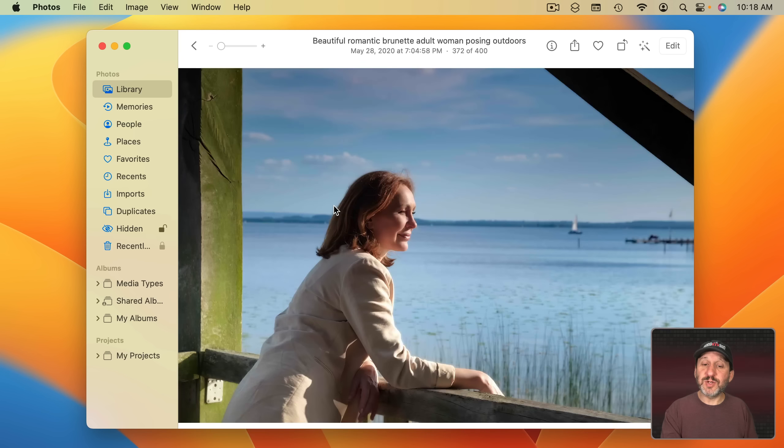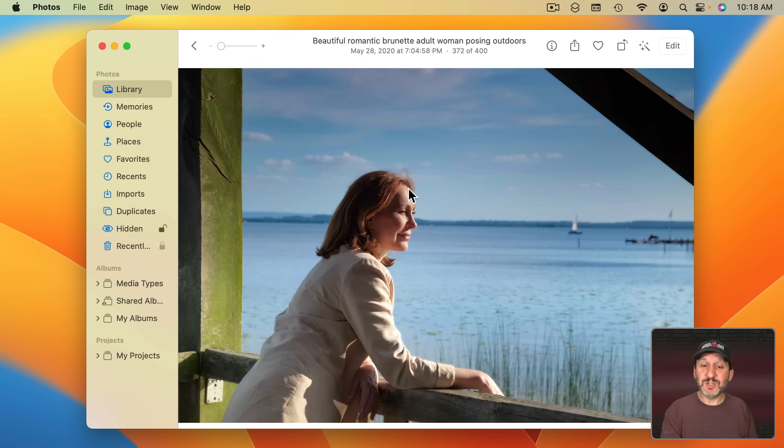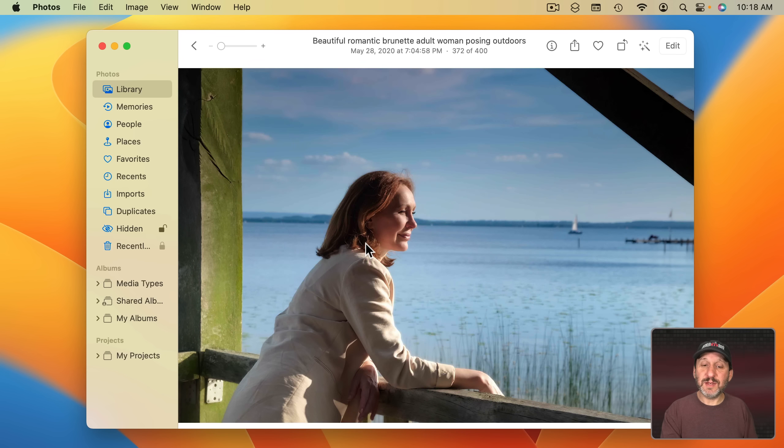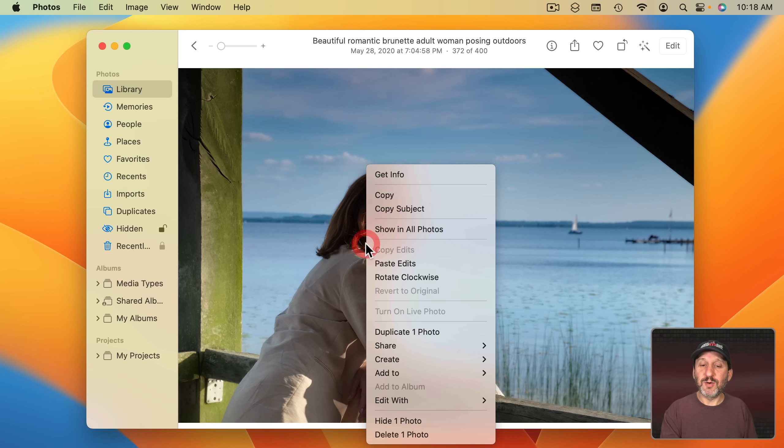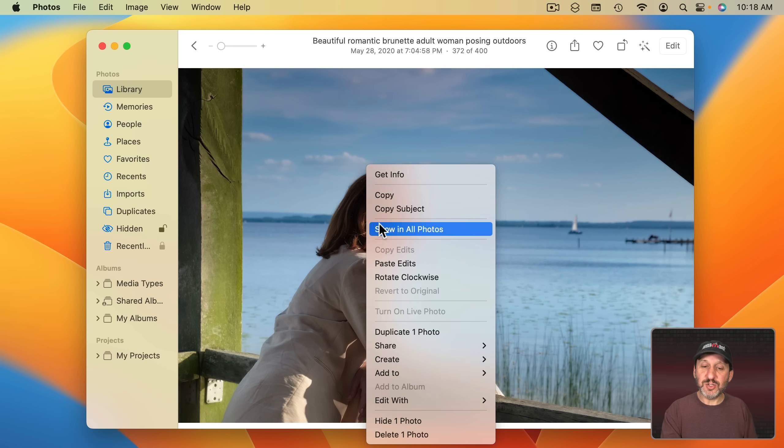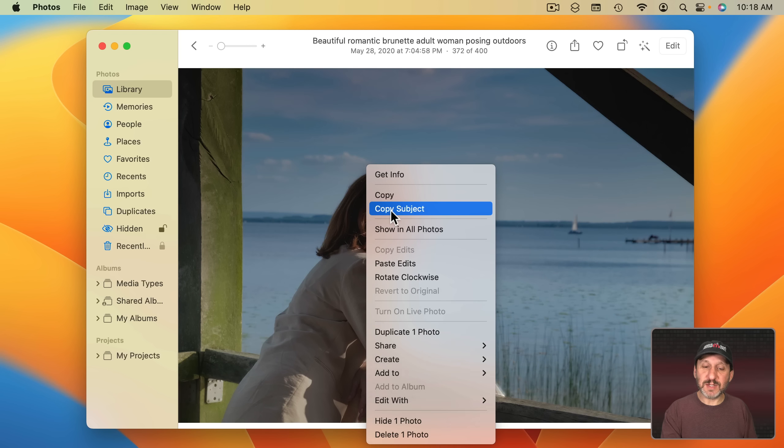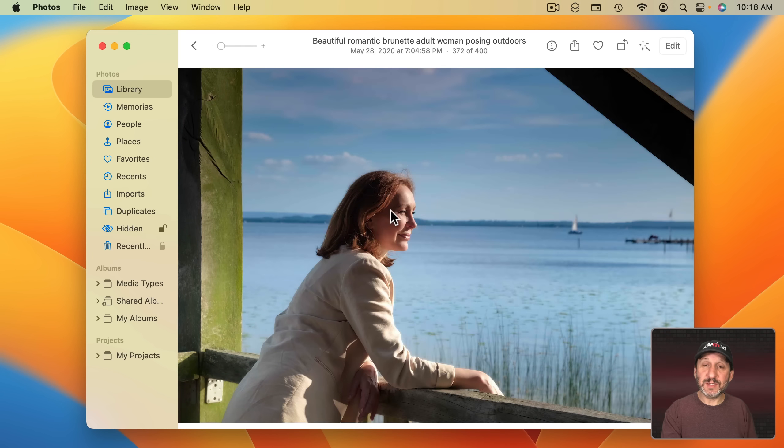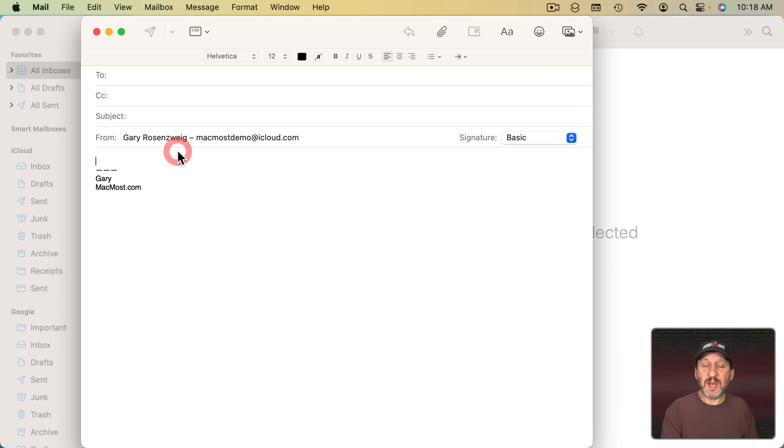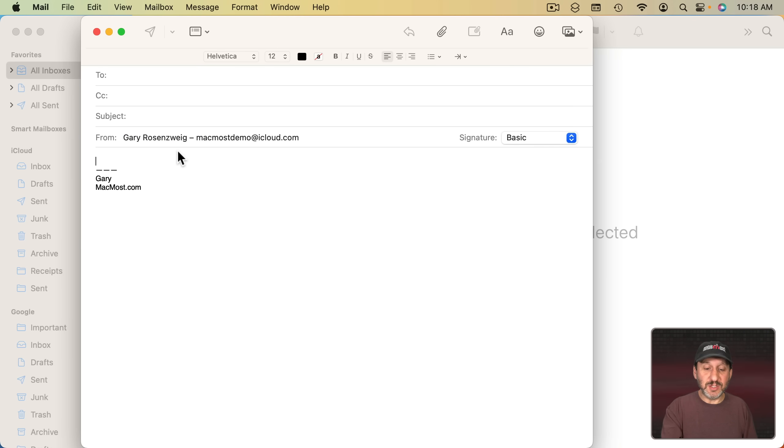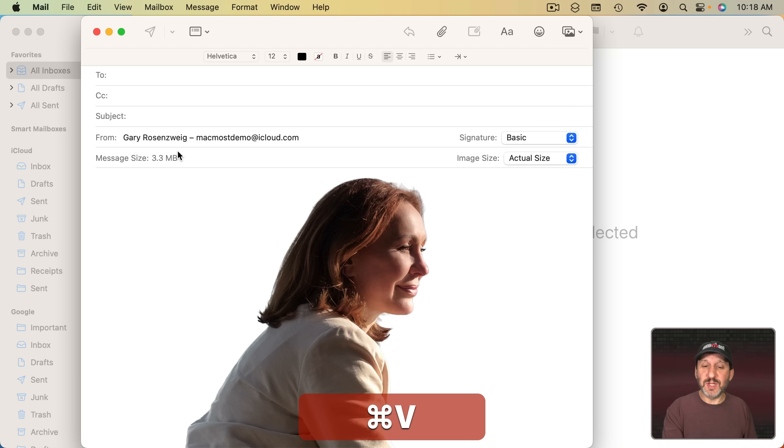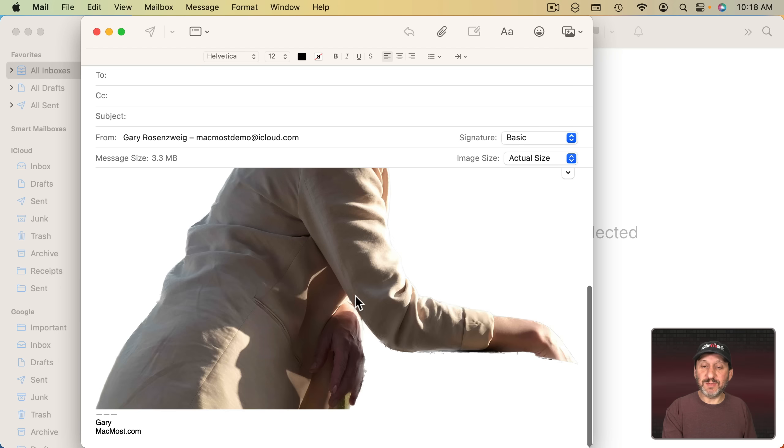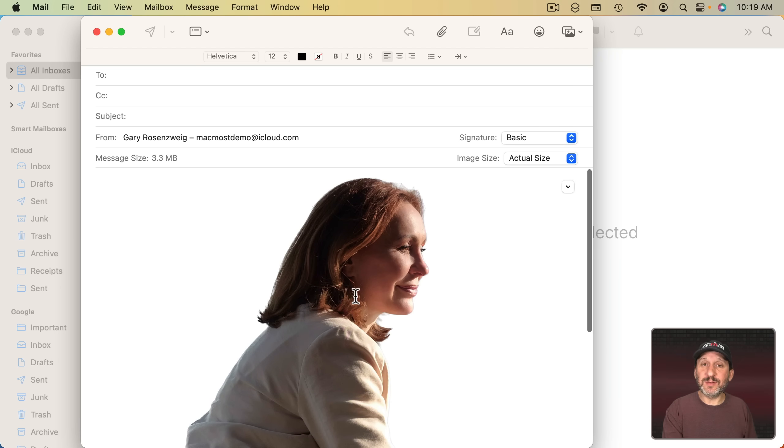Now we have the new feature Copy Subject. So in a photo like this where there's a subject you can Control click on it or right click or two finger click on a trackpad and then you can choose Copy Subject. Notice even just hovering over it kind of outlines the subject right there. So I'll Copy Subject. Now I can paste it somewhere. I can paste it into an Image Editing App. I can paste it into a Mail Message. I can paste it into Notes. I just get the subject, not the background.